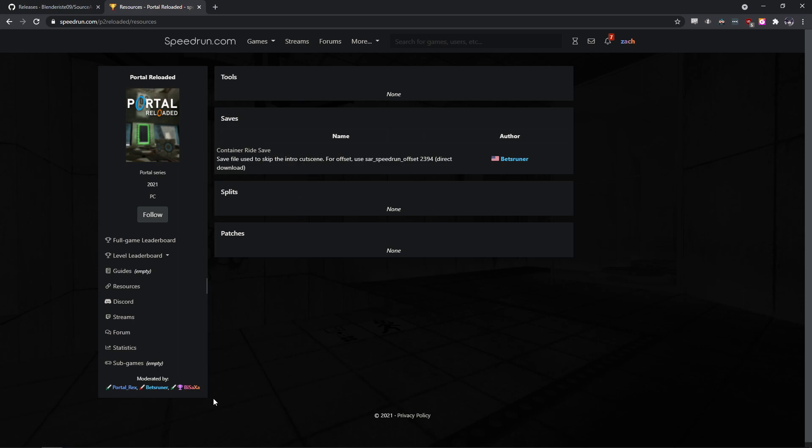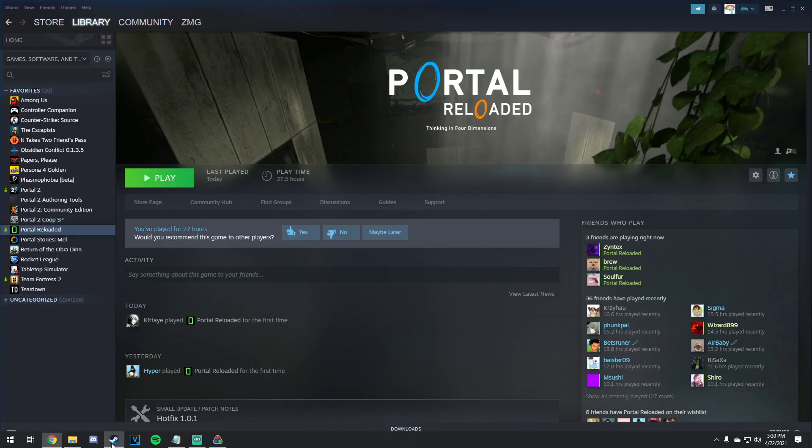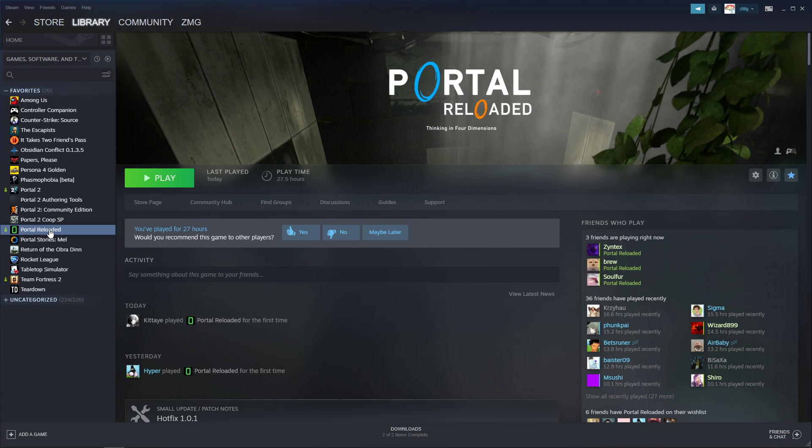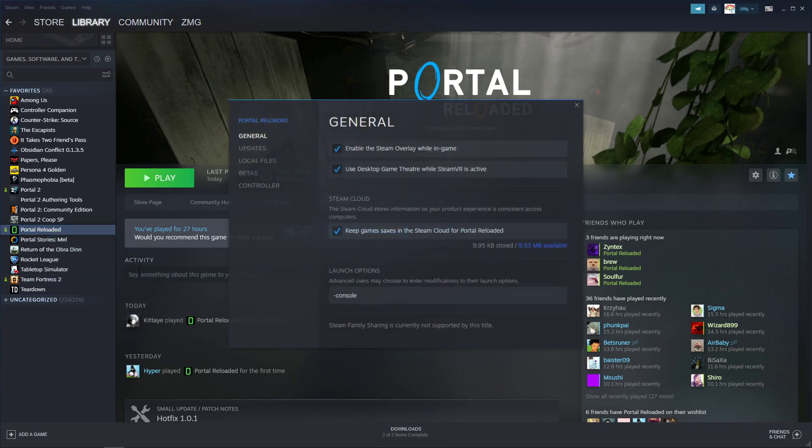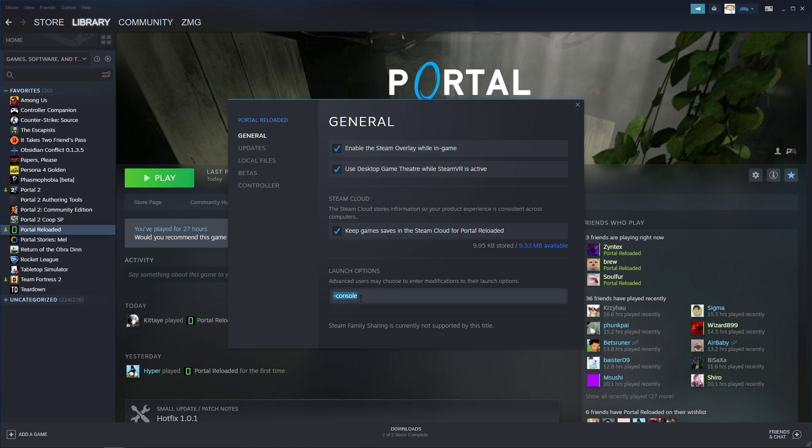So once you have both of those, you can go to your games list and go to Portal Reloaded, right click Properties, and then here under Launch Options, you need to add -console to the launch option so that you can open the developer console in-game.